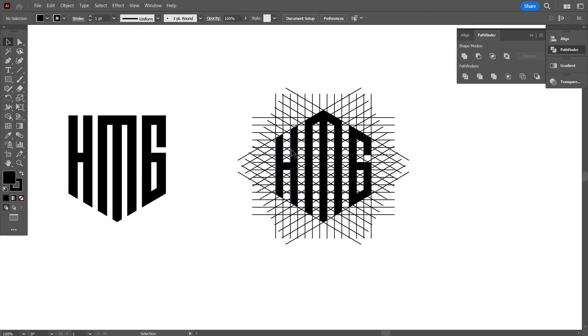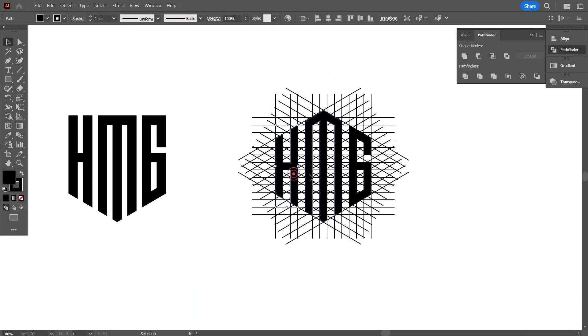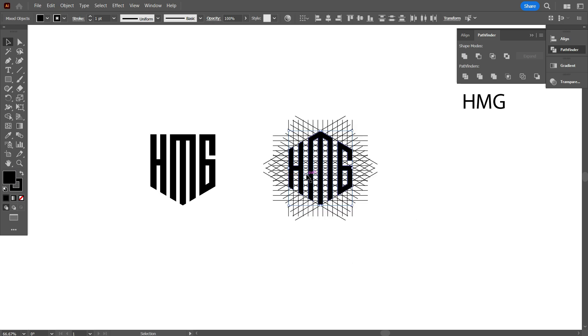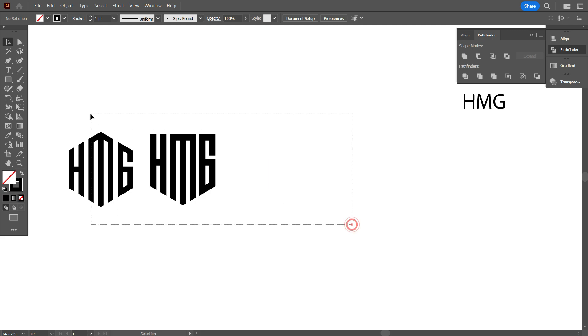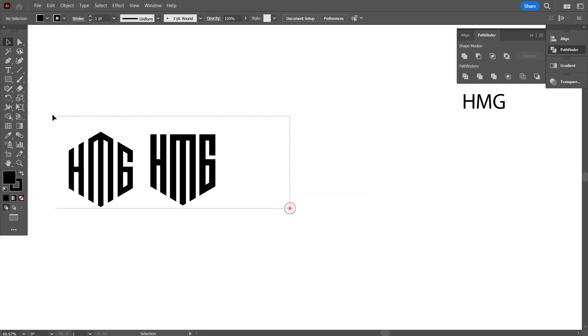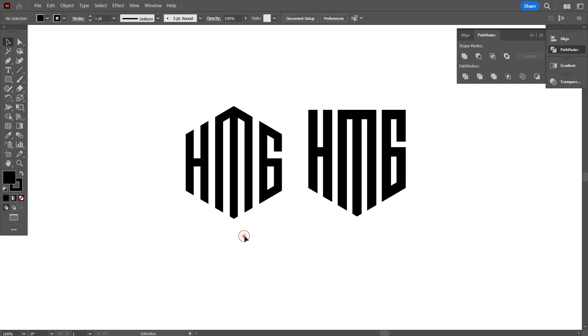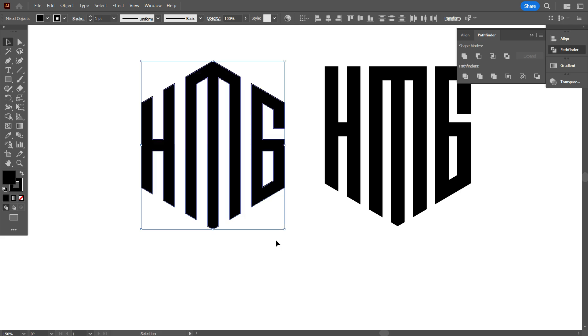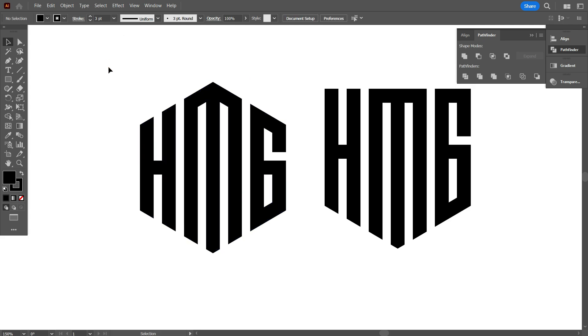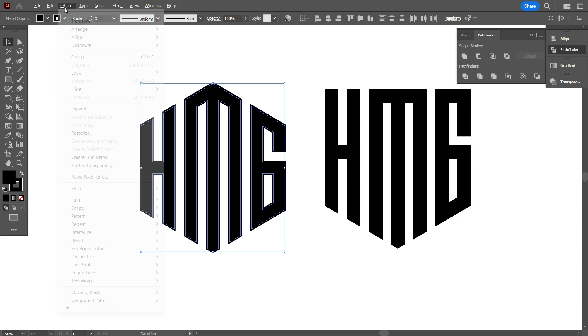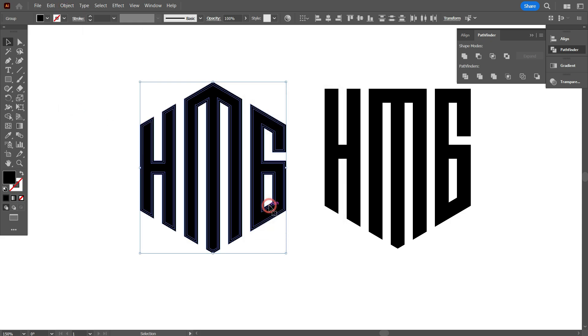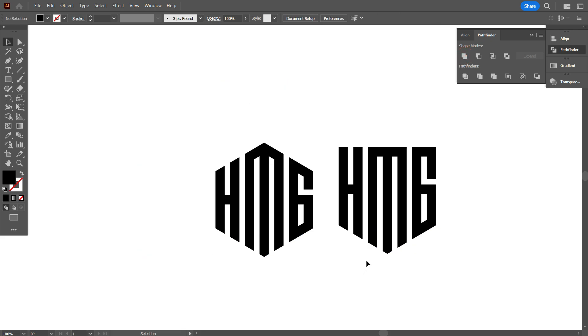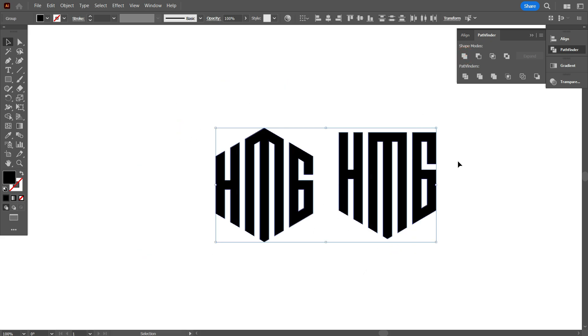As you can see my friends, I have already designed this logo on polygon. Now need to move it above from the lines. Okay, that's fine, I have moved this design. Now select the logo and increase the stroke weight to 3pt. Again select the design, go object and select expand. Now go pathfinder and make it united. Okay, that's fine.